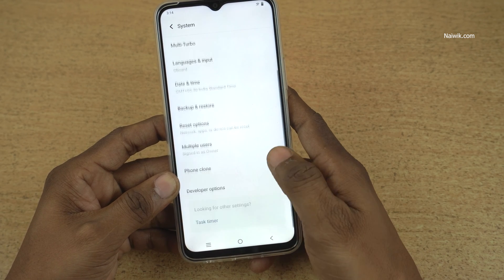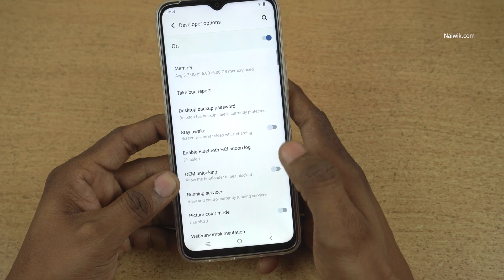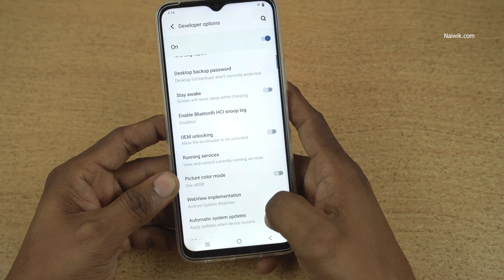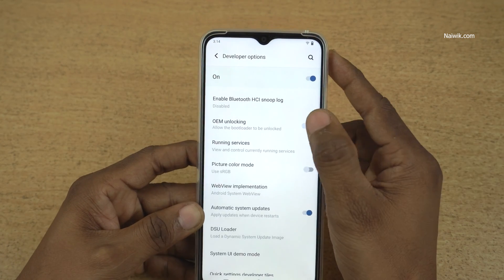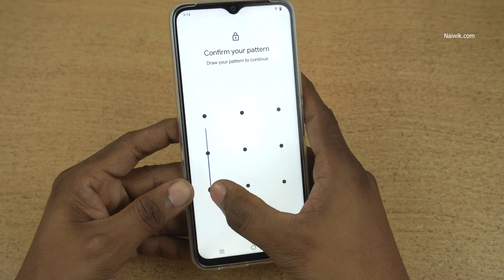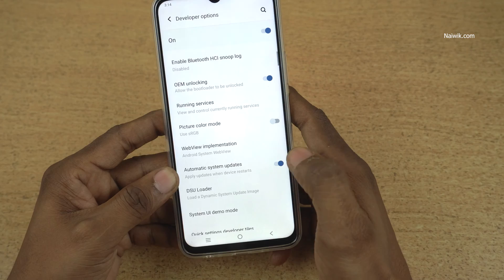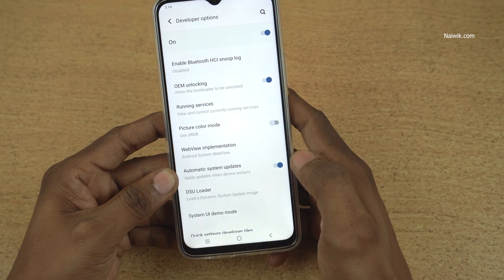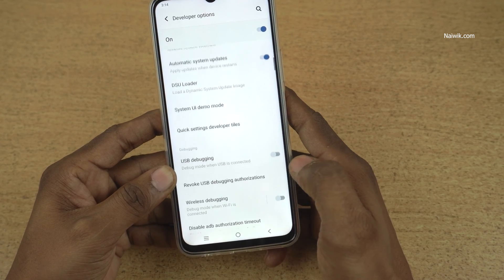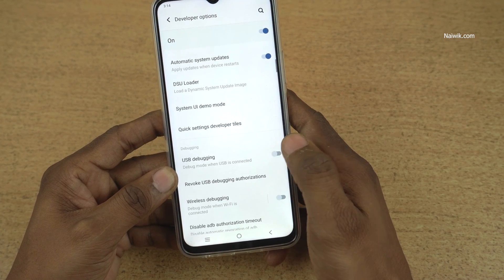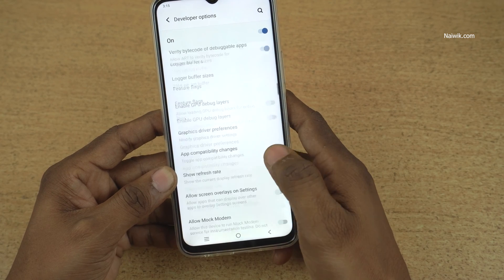Under System, you can see the Developer Options. Click on Developer Options and over here you find a lot of options such as OEM unlocking. For everything, you need to enter the password if you have set the lock screen password. You can also enable USB debugging mode from here. There are a lot of options you can try.